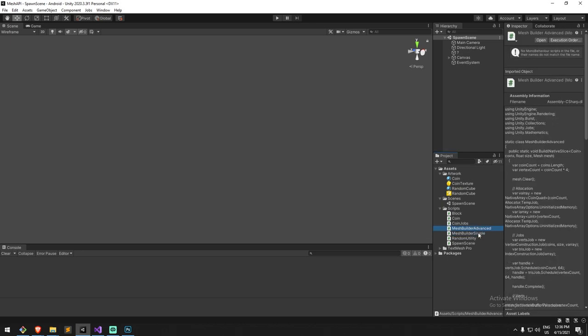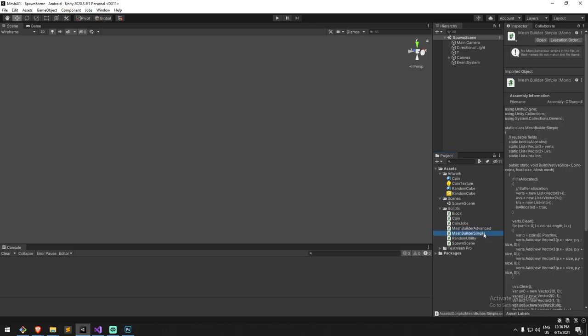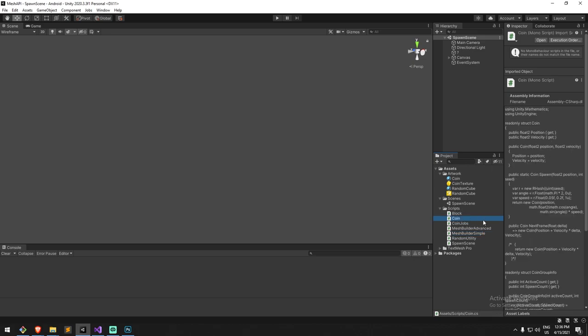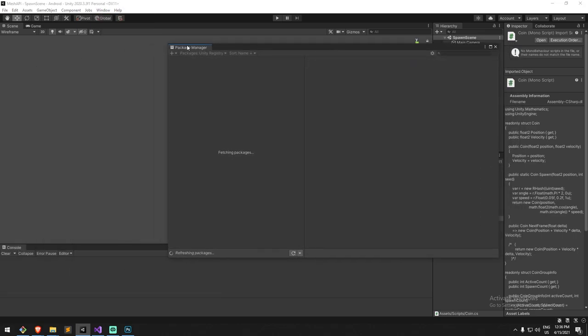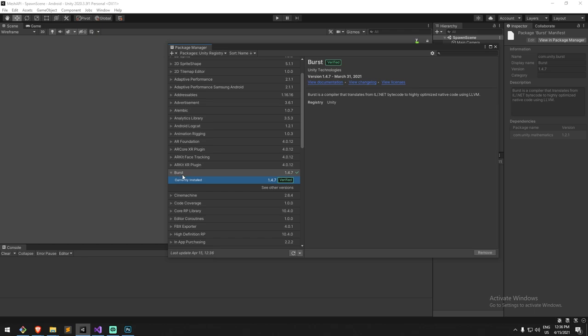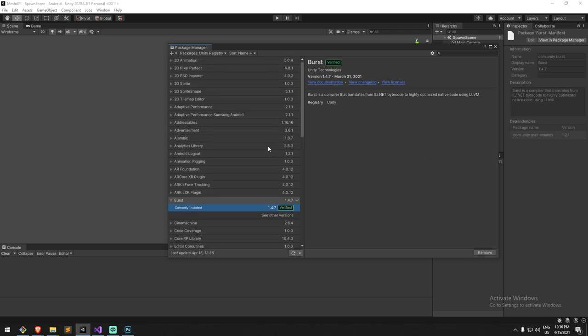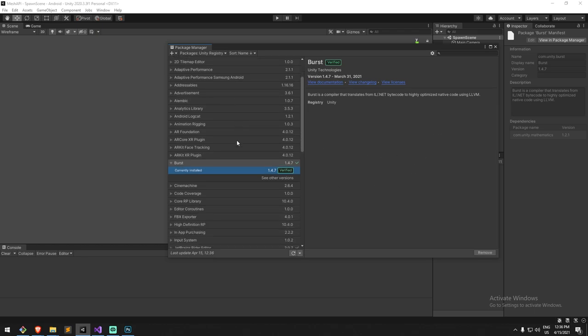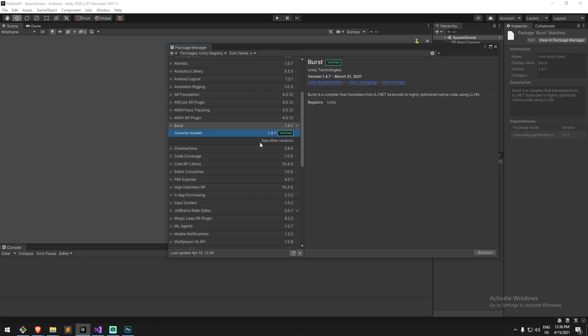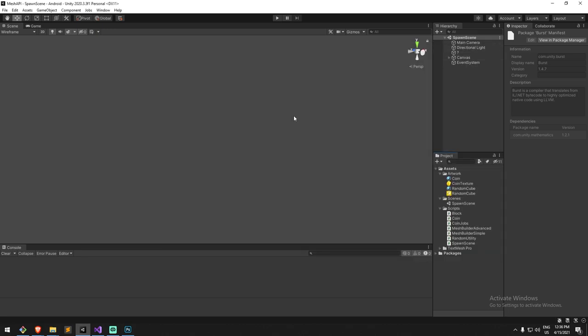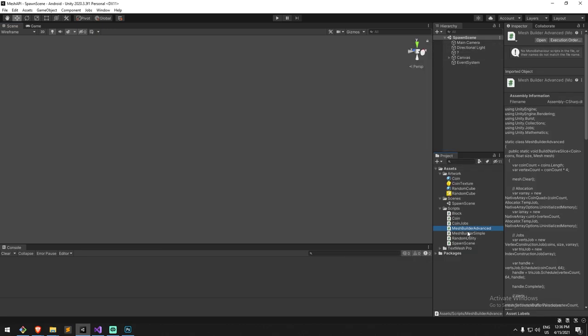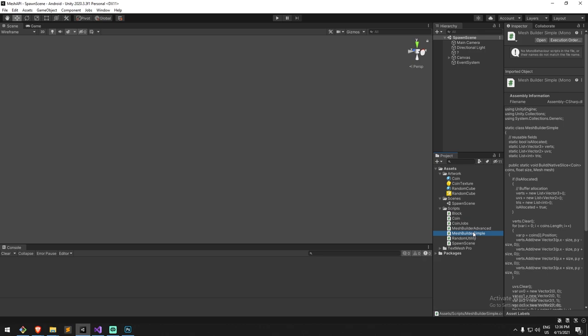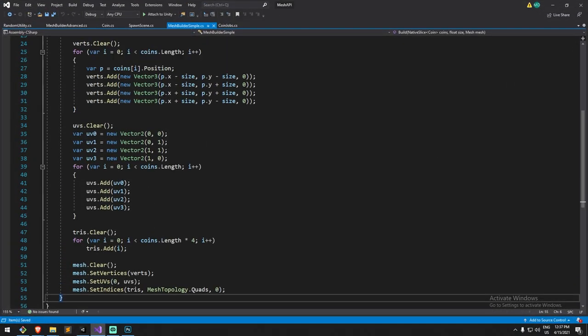I'm going to shut this down and have a look at the mesh builder simple and advanced. Those are script static classes that will help you build a single mesh. Do note that this project is actually running on both Burst and also the job system, so here it is, it's the Burst compiler.